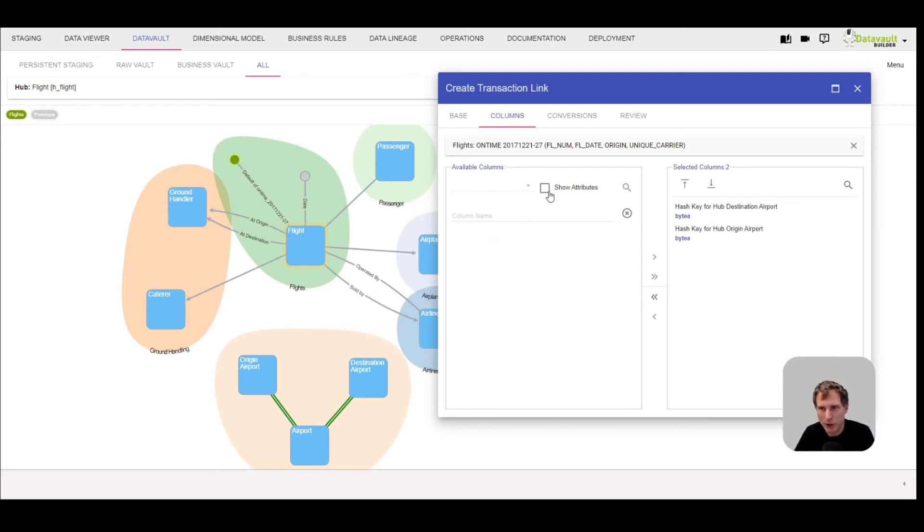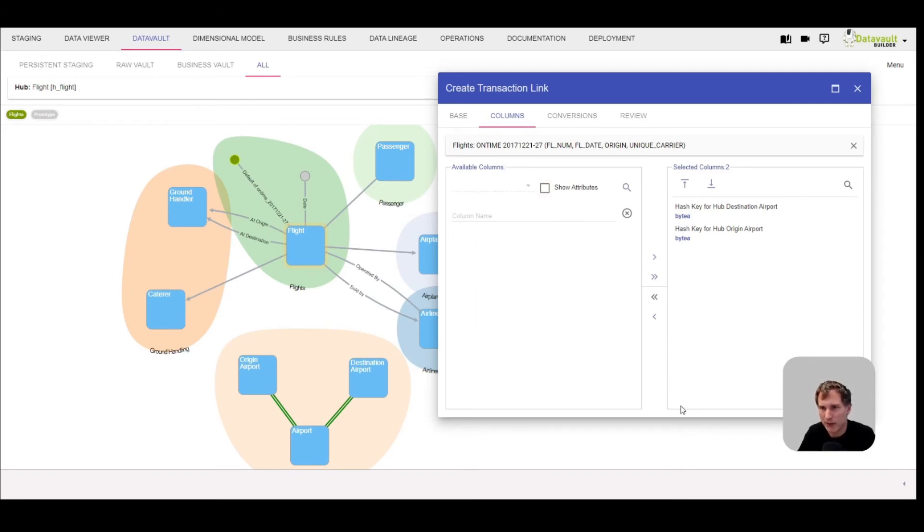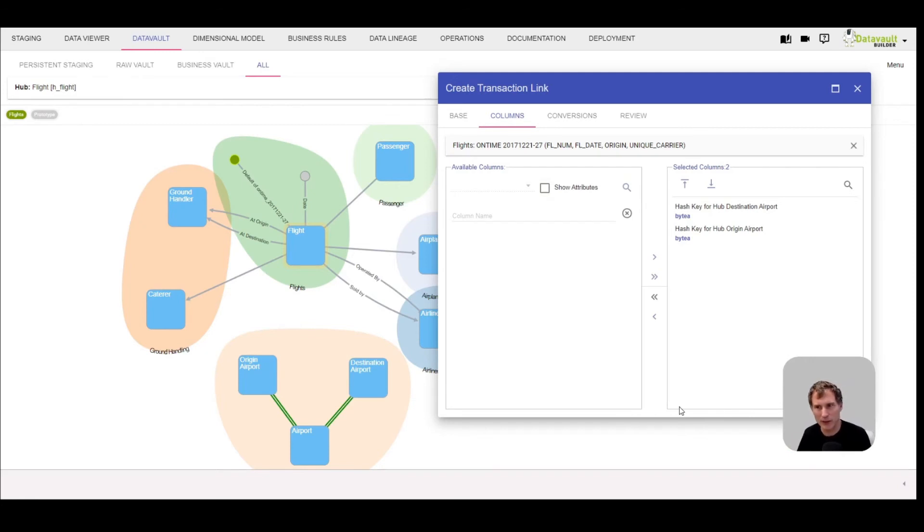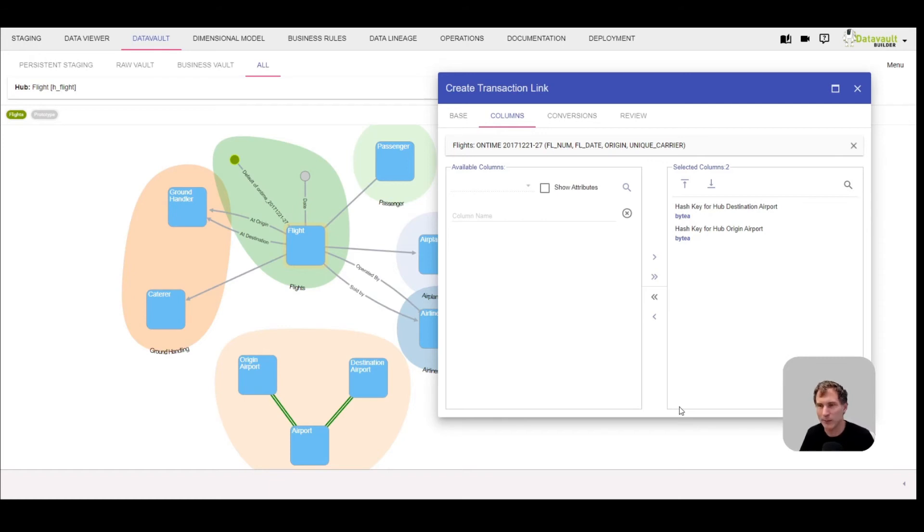You could do even more. If you want to use this as a bridge table, you could show the attributes and add some attributes. Please don't do that if you do it really for modeling a unit of work - it should have only the relations. But in case you would use it as a bridge table, you could do that. If you're not sure, just use the hash keys and create a separate satellite for the attributes.